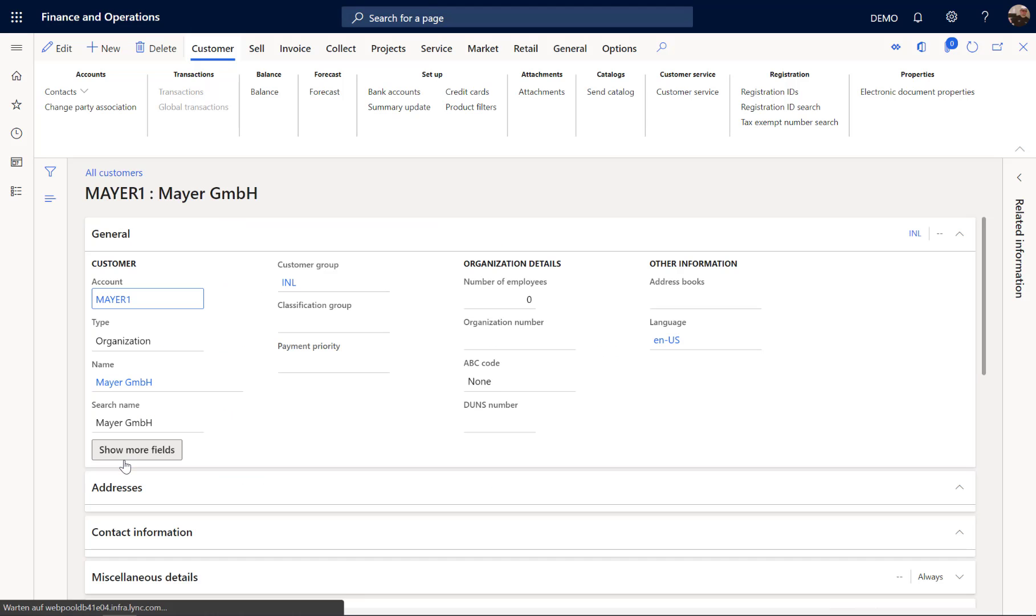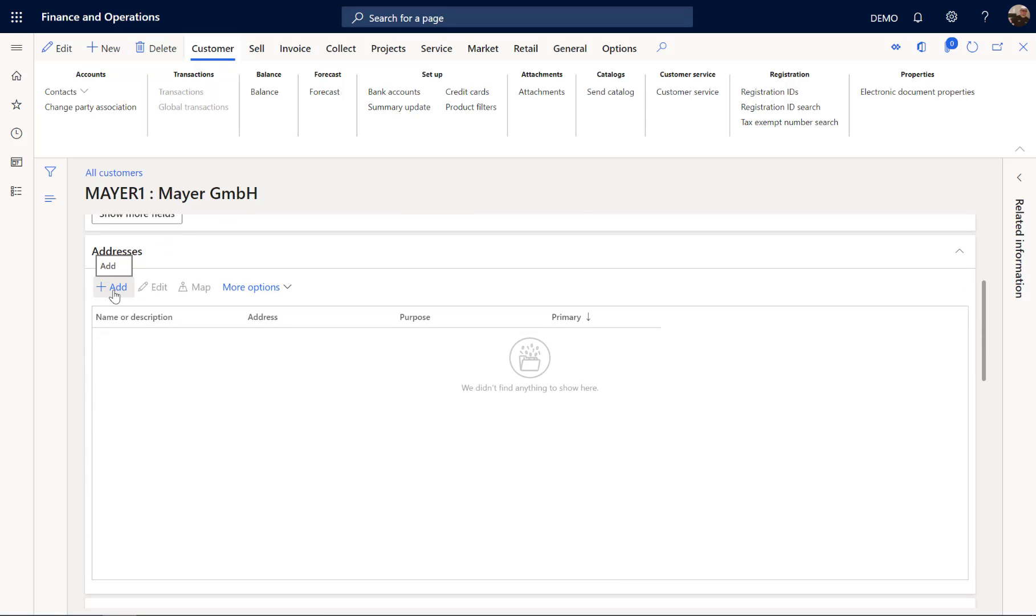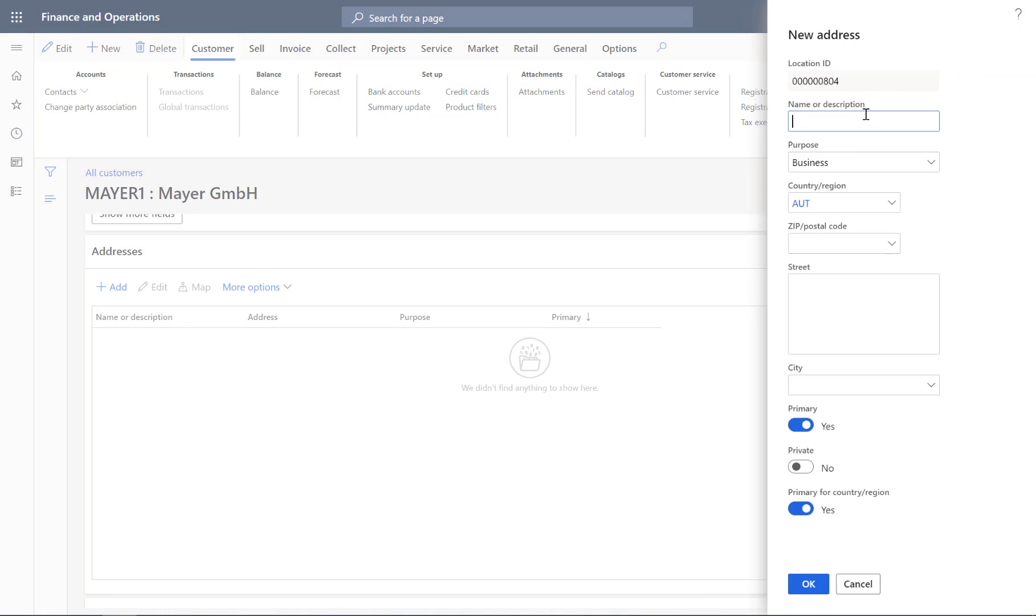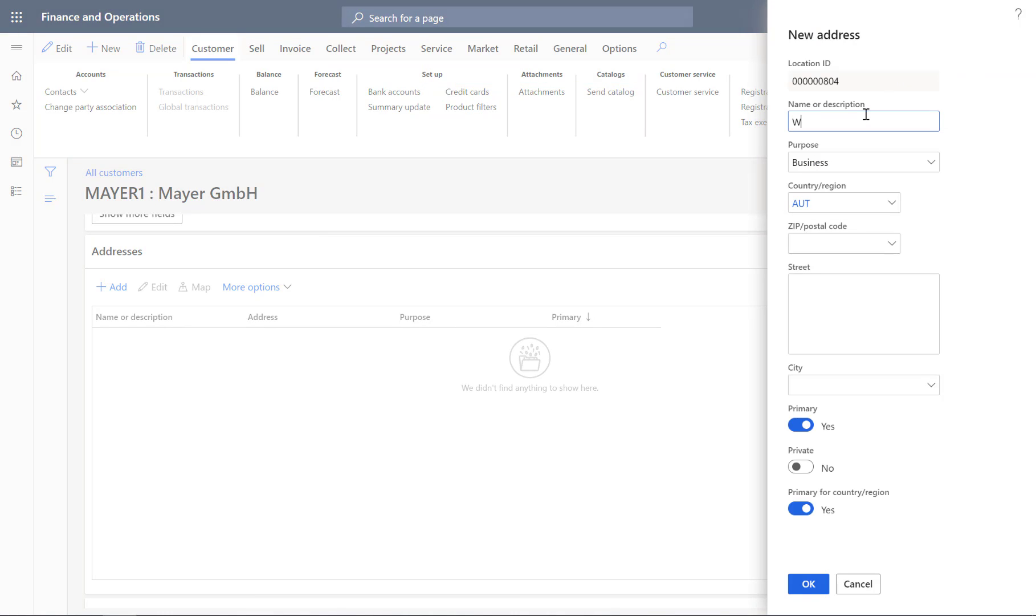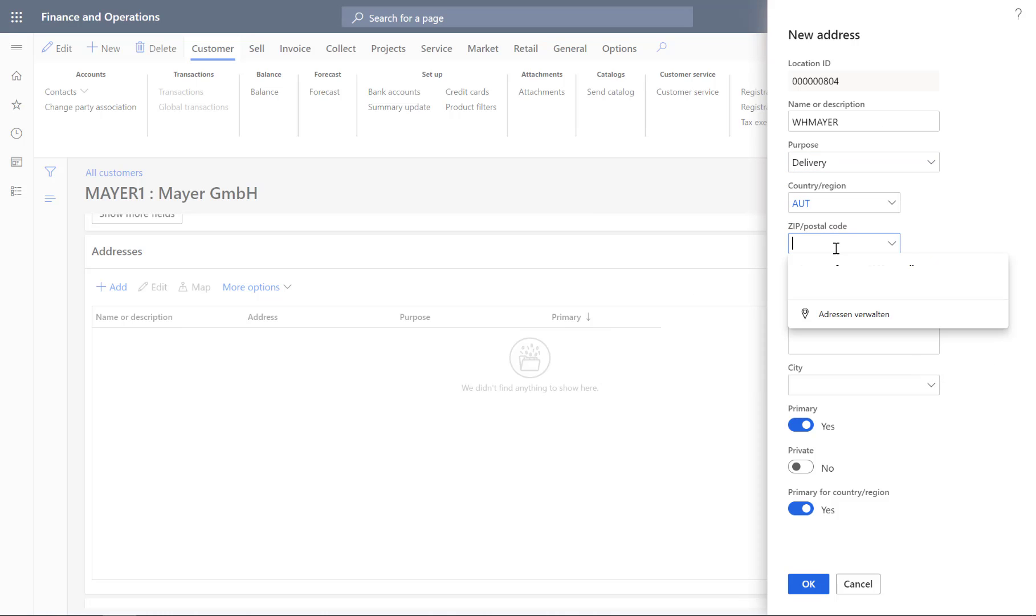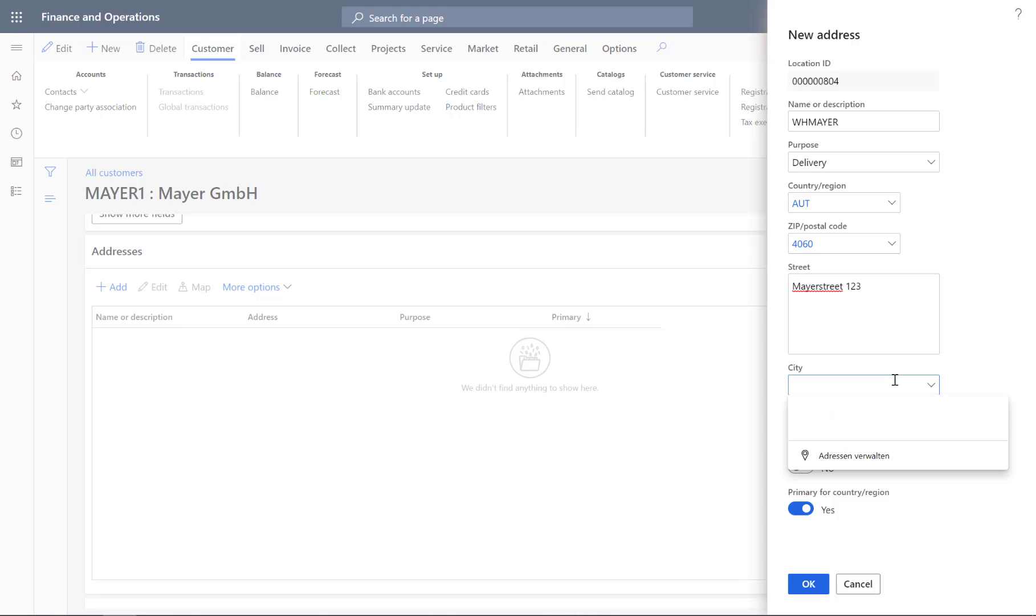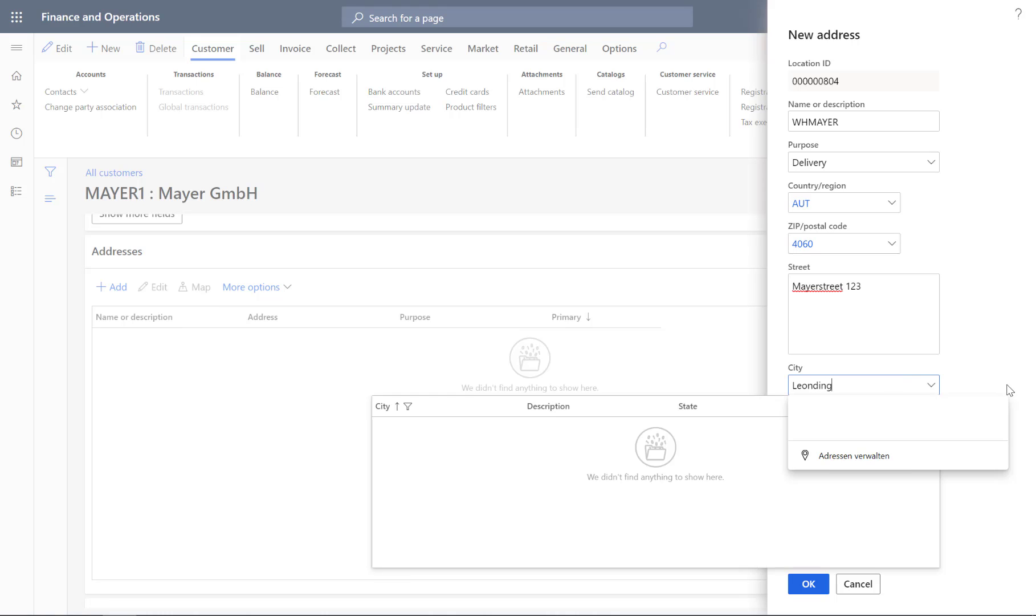So let's open the Maya customer. And here from the address, I am going to add a new address for delivery. So I click the plus sign for add. And this is Warehouse Maya. The type is Delivery. It's in 4060. And this is Maya Street 123. And the city is the beautiful city of Leondingen.